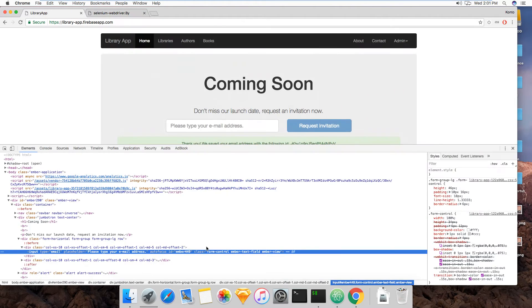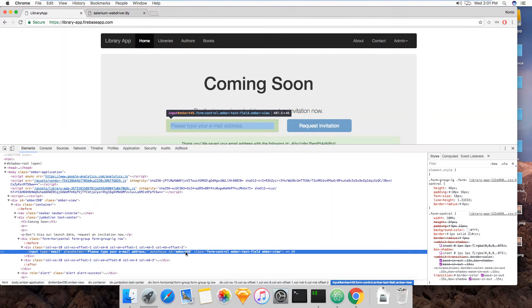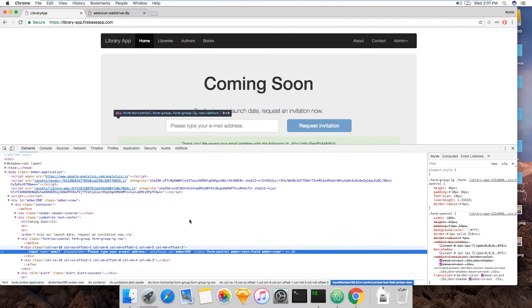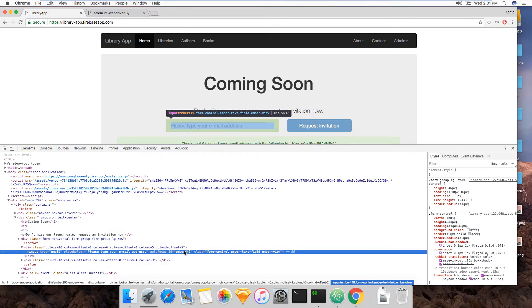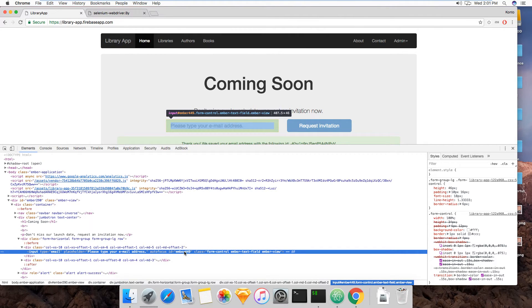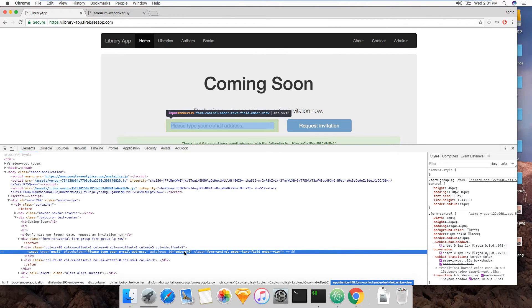By ID would mean that we would target this here, Ember449. Now, even though having an ID is convenient, this is clearly an ID that's generated by Ember, EmberJS. And that's not reliable because it's subject to change depending on the app.